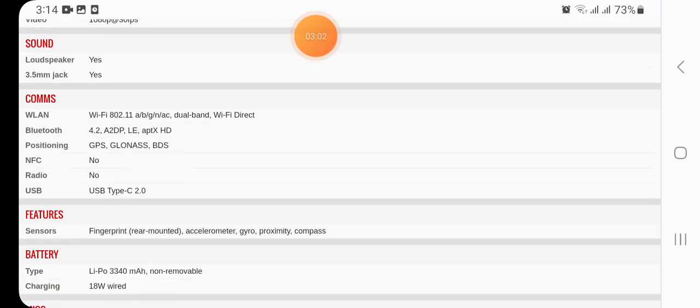Connectivity: dual-band WiFi 802.11 a/b/g/n/ac, WiFi Direct. Bluetooth 4.2 with A2DP, LE, aptX HD. Positioning: GPS, GLONASS, BDS. NFC: not available. Radio: does not support FM radio. USB: Type-C 2.0.